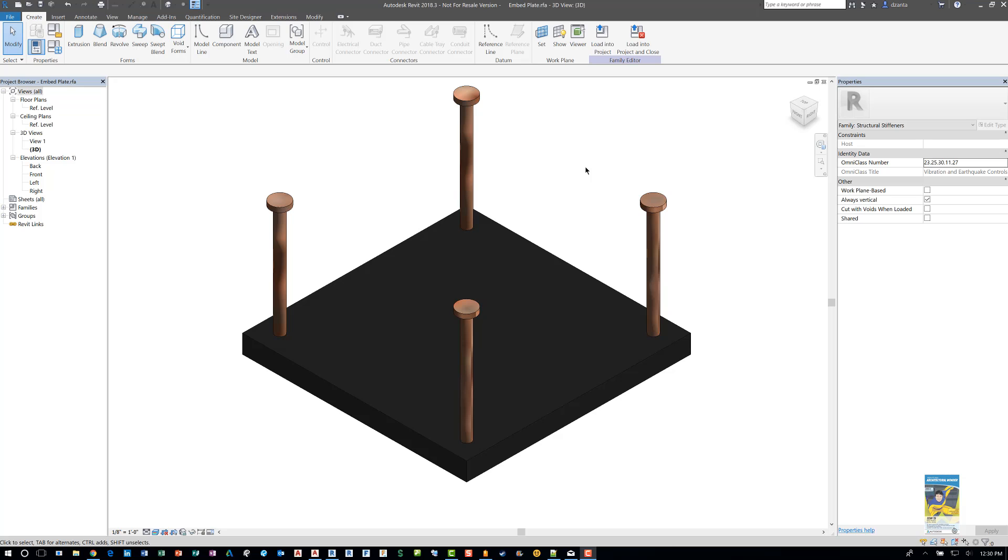Welcome, everyone. This is Zahn with RepoProducts. Today's video is on how to use Revit to create multiple family types in a family.